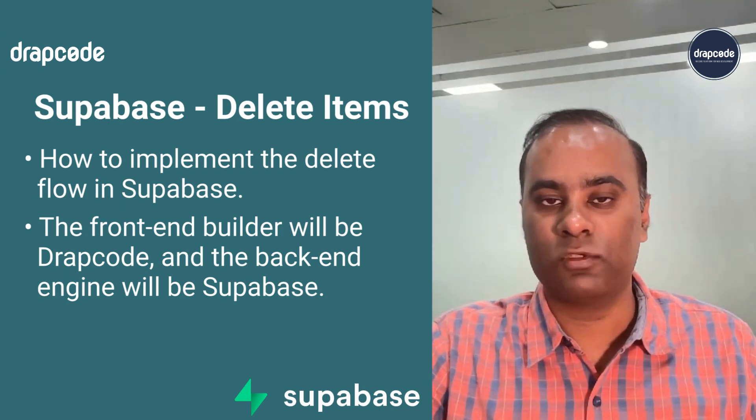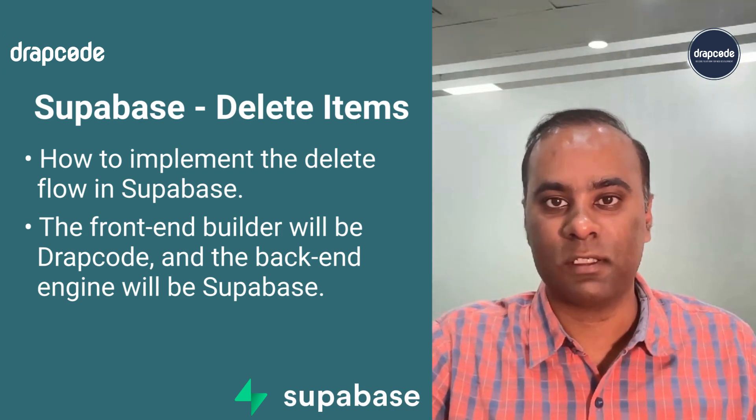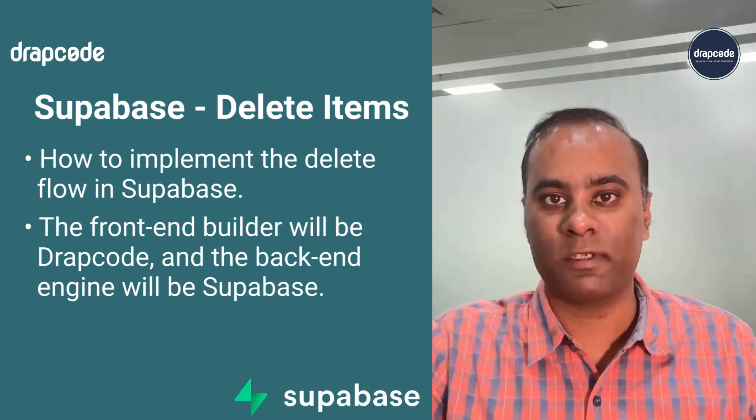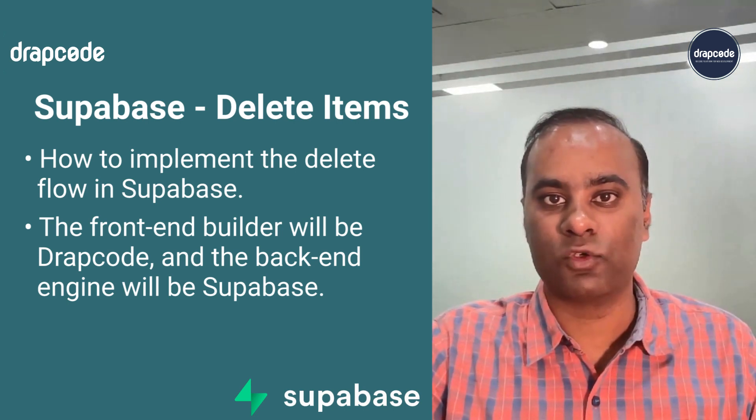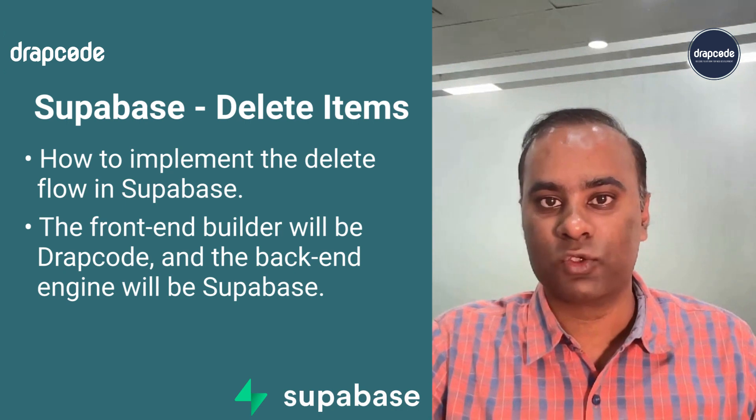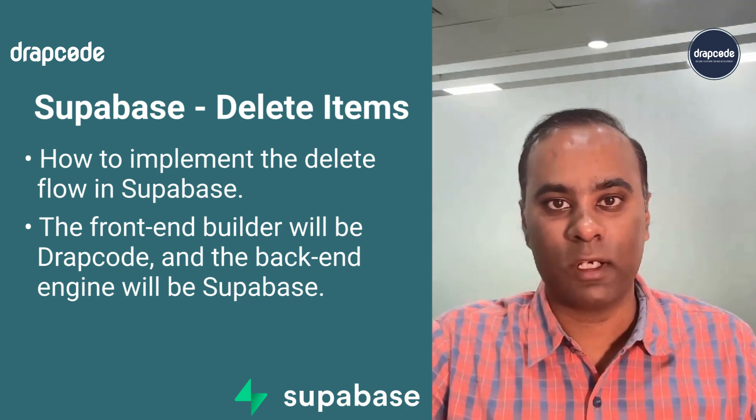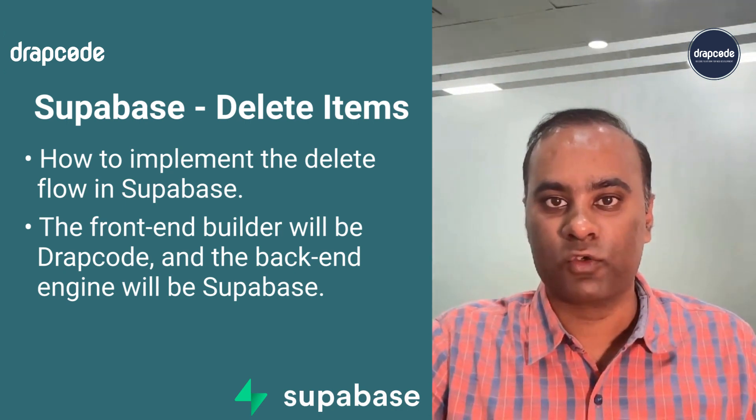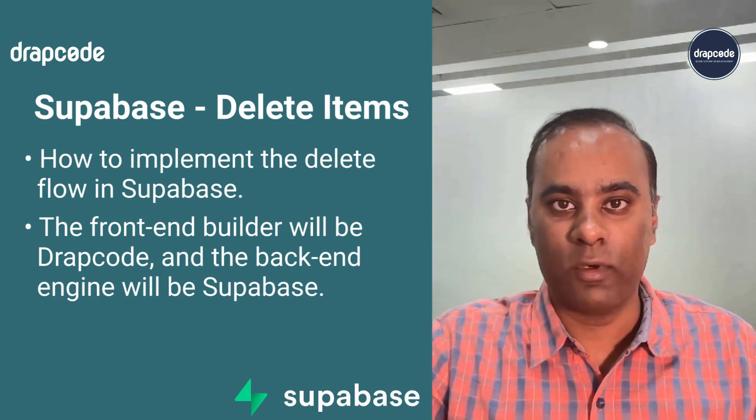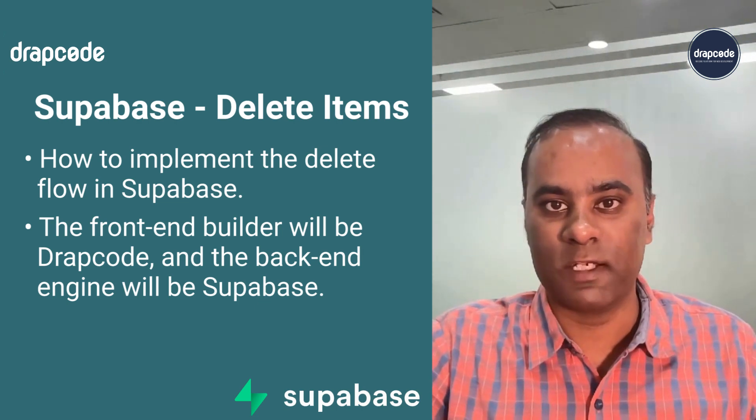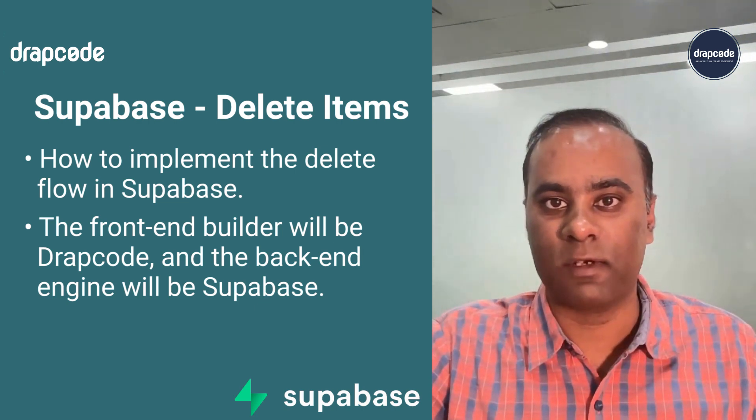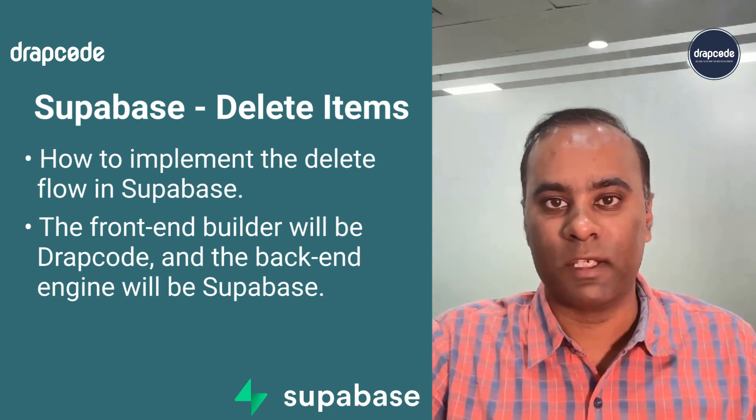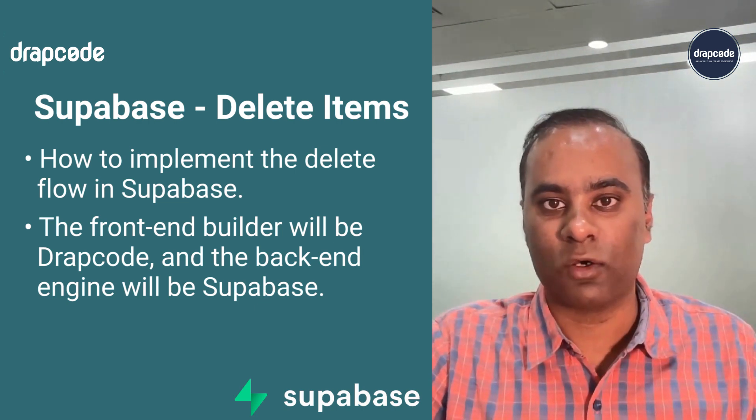We are using Supabase as a backend or database. Supabase is like an open source Firebase alternative where you can store your data and access the data through REST API. We are doing an end-to-end integration when building a full-fledged web application with all different basic use cases on Drapcode.